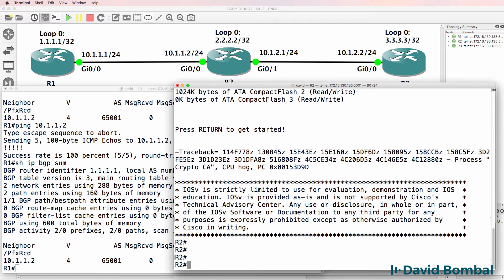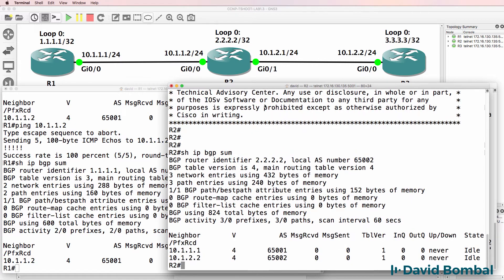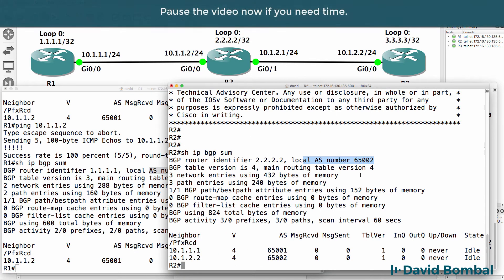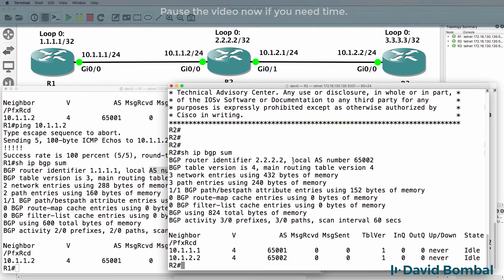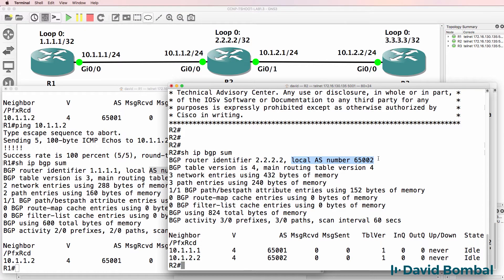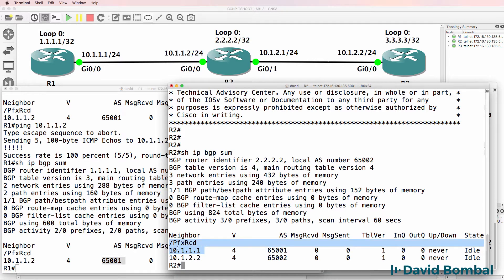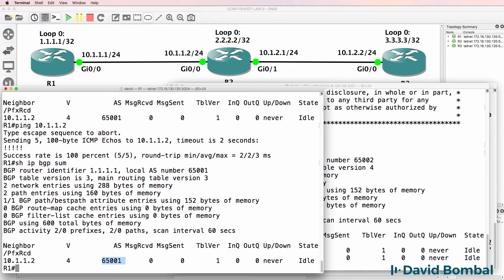On Router 2, show IP BGP summary. This router is configured in autonomous system 65002. Router 1 is in autonomous system 65001. Can you see the problem? This router is in autonomous system 65002, but on Router 1, it's configured as autonomous system 65001. So Router 2 is correctly configured to use this autonomous system number when talking to Router 1, but Router 1 has the wrong autonomous system number.